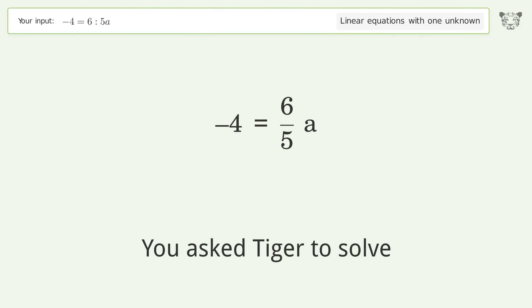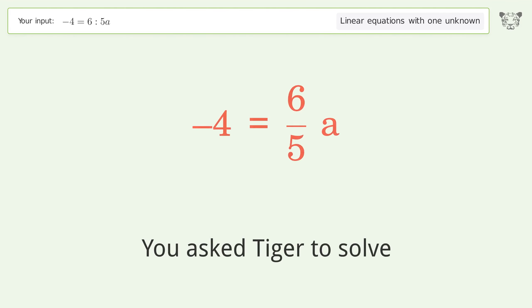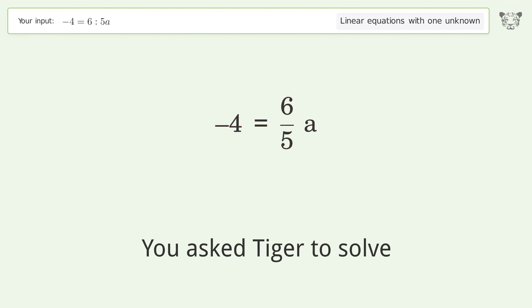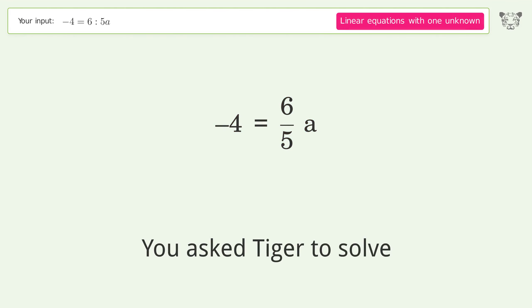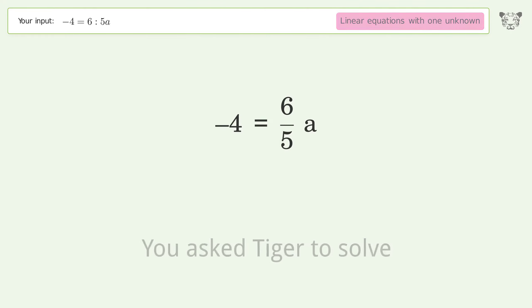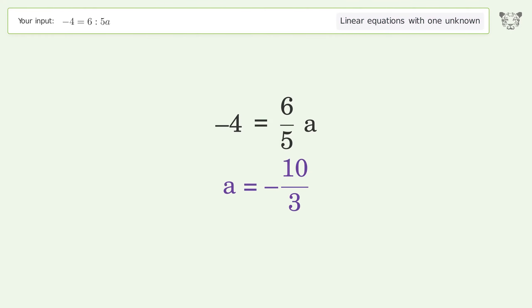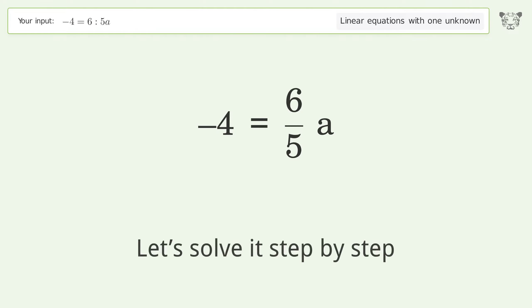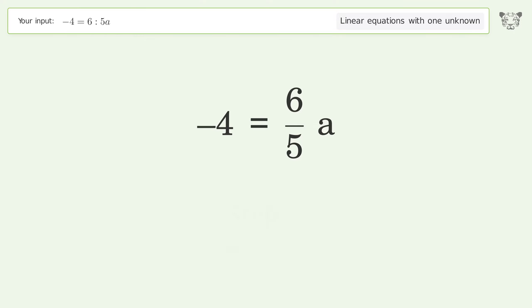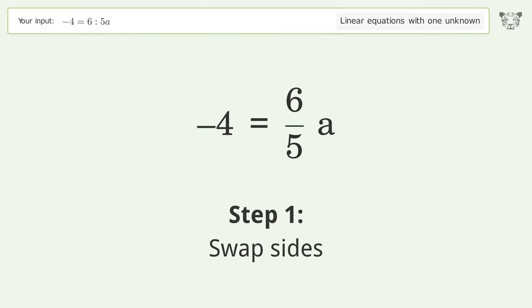Tiger is asked to solve a linear equation with one unknown. The final result is a equals negative 10 over 3. Let's solve it step by step. Swap sides.